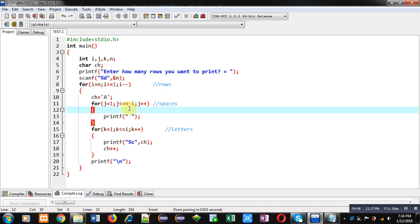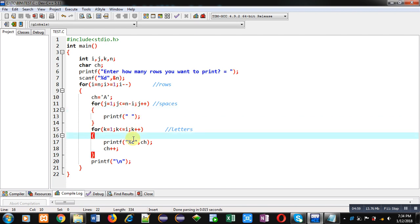Here k loop will be repeating four times because i is 4 this time, so four letters will be displayed. So after one space, four letters will be displayed. This way all the pattern in reverse order will be displayed on console. So I hope you have understood how we can print both the patterns with the help of nested loops in C programming.